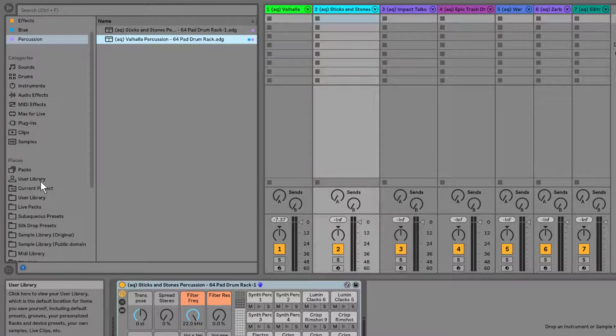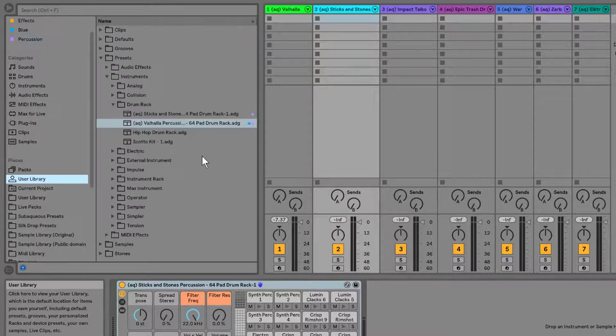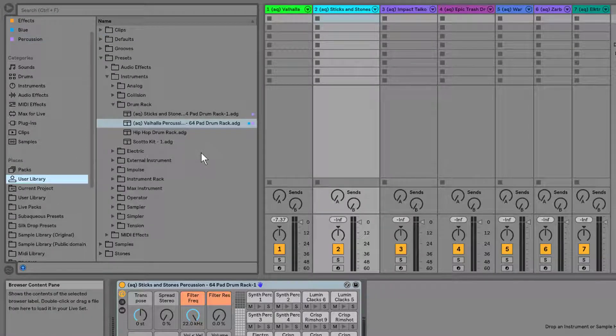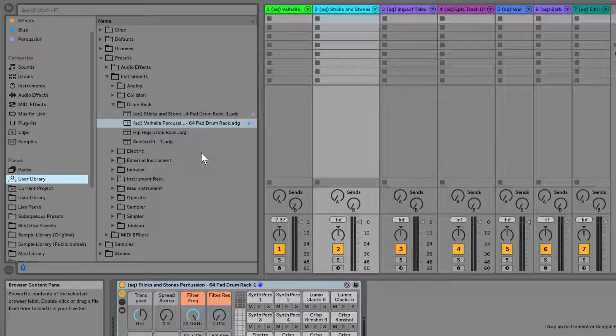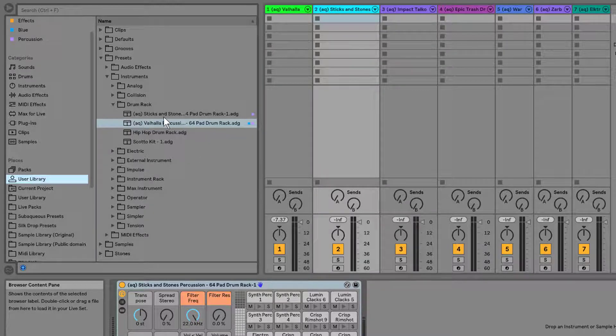Great. So that is the simple way of adding presets, saving them into your user library. Now let me show you a little bit more of an advanced way.